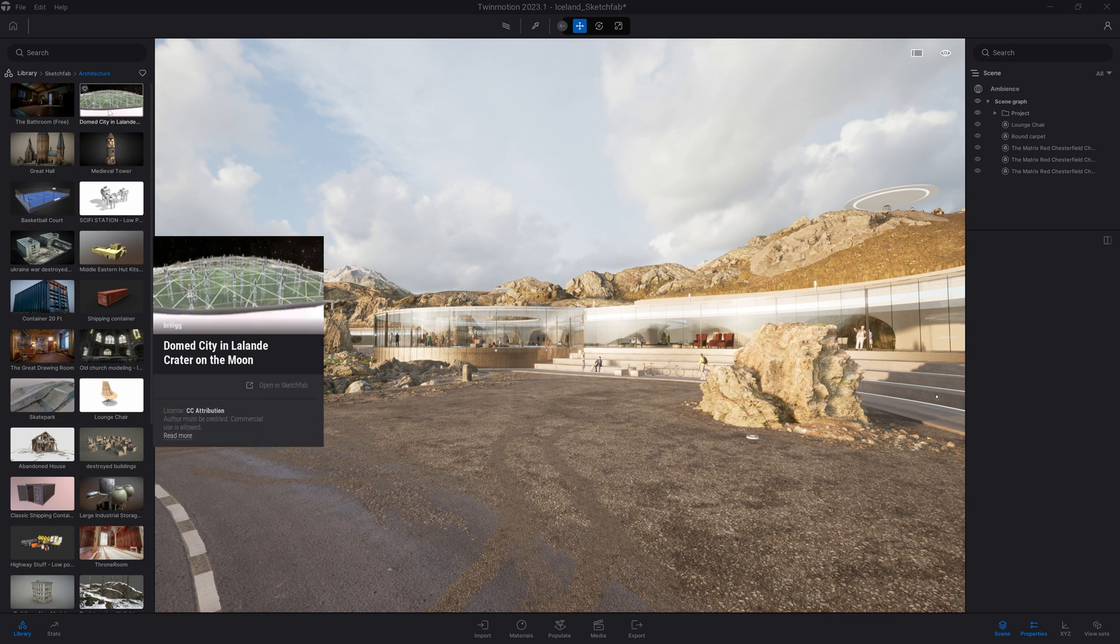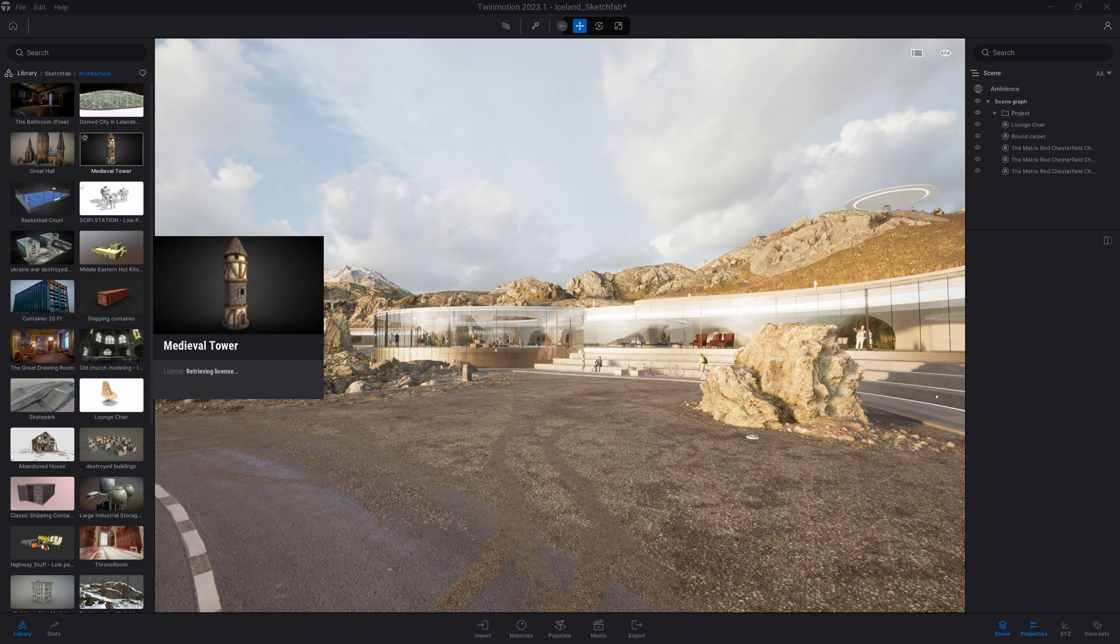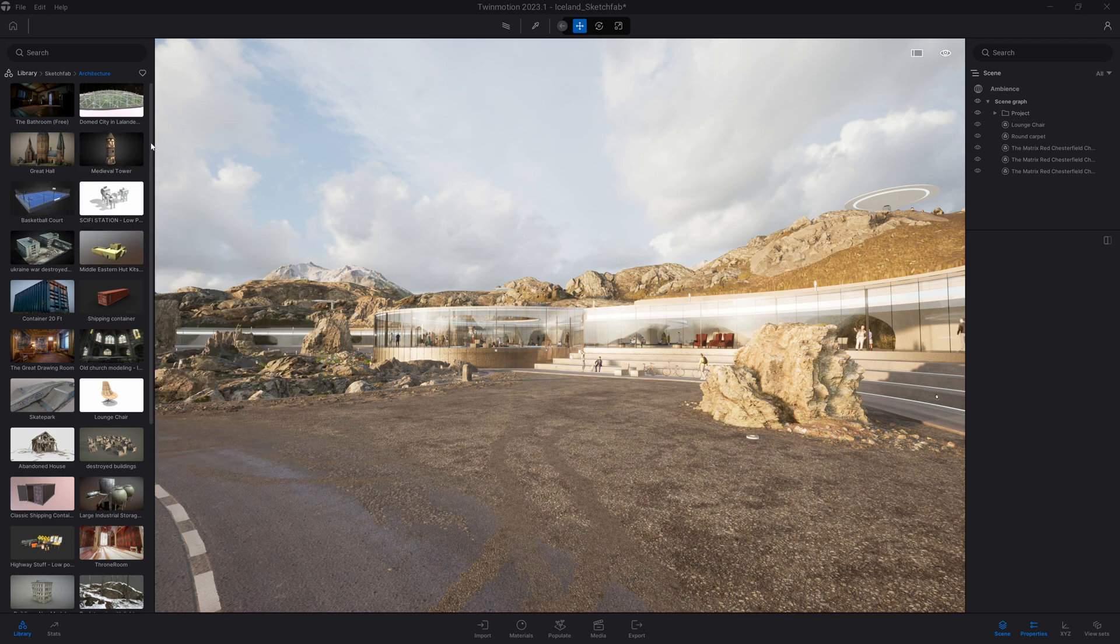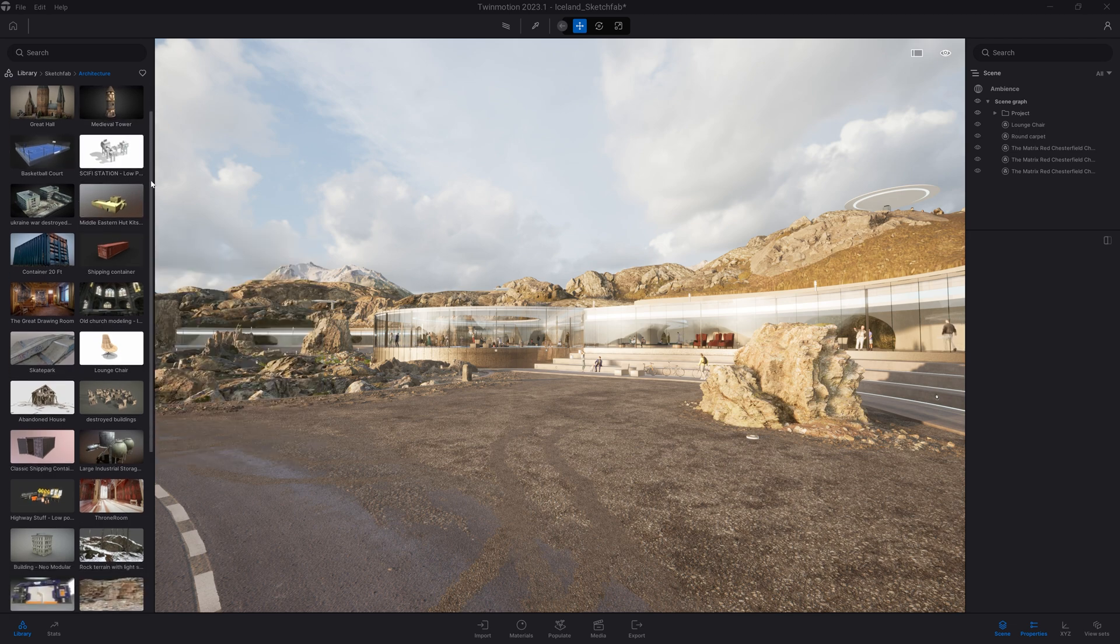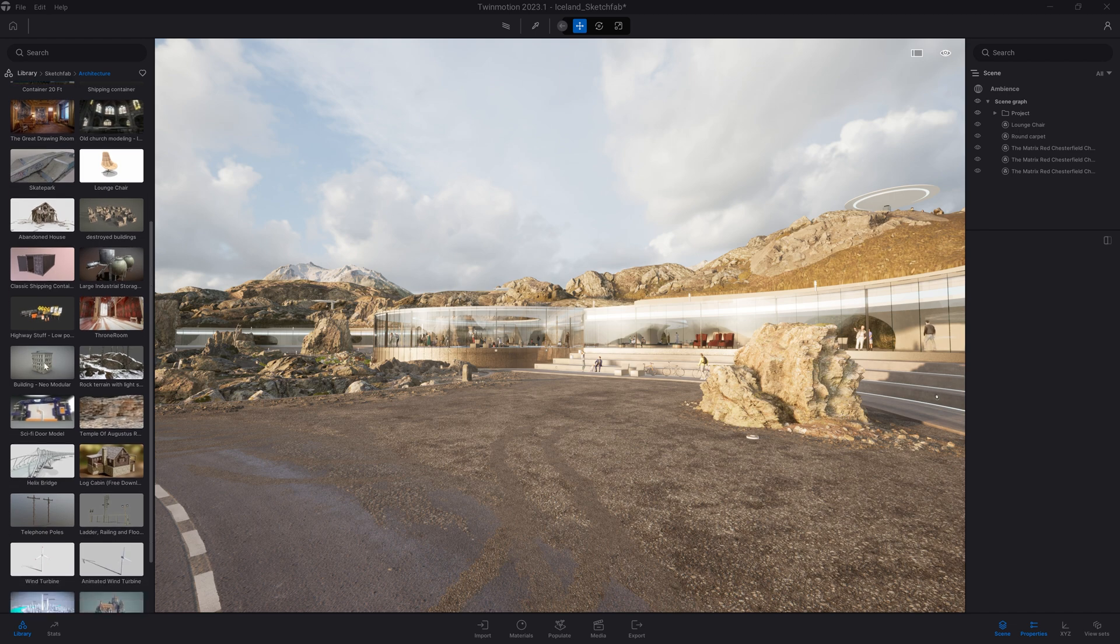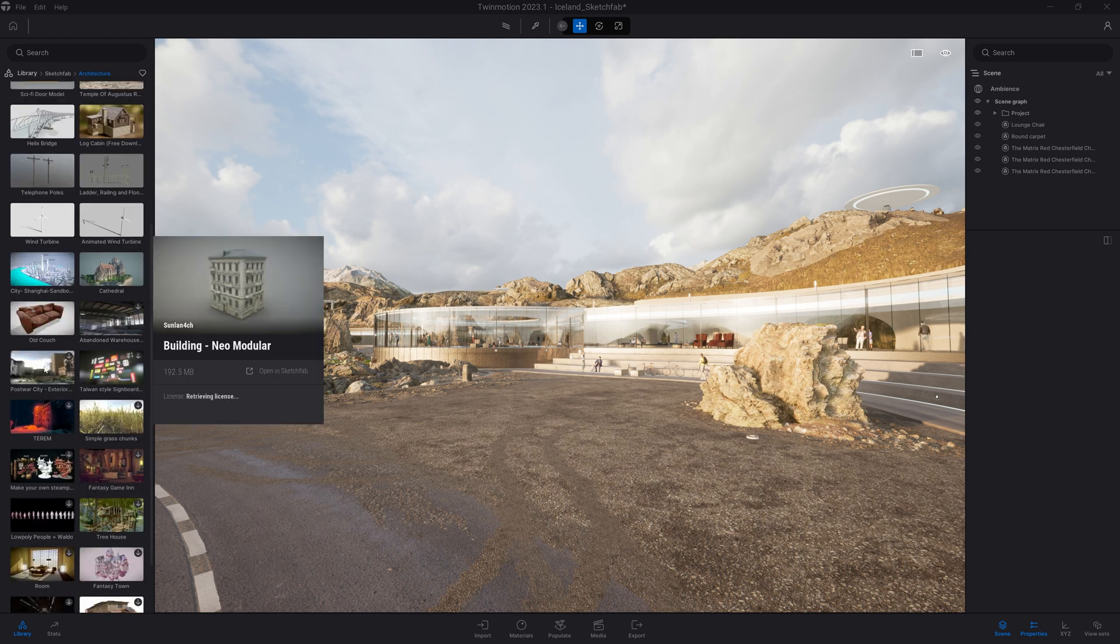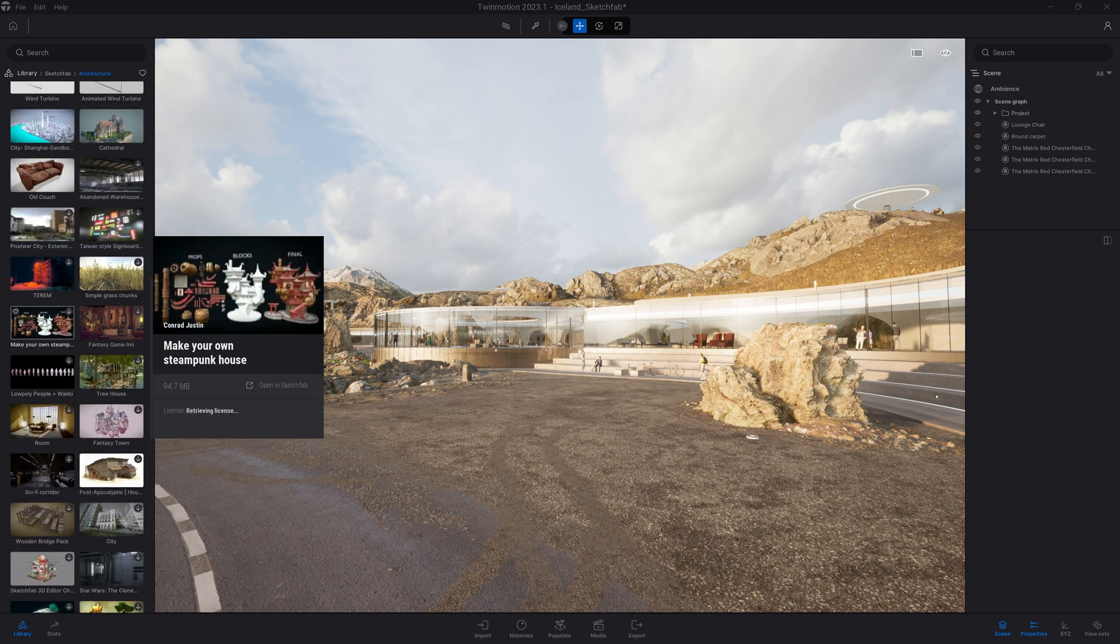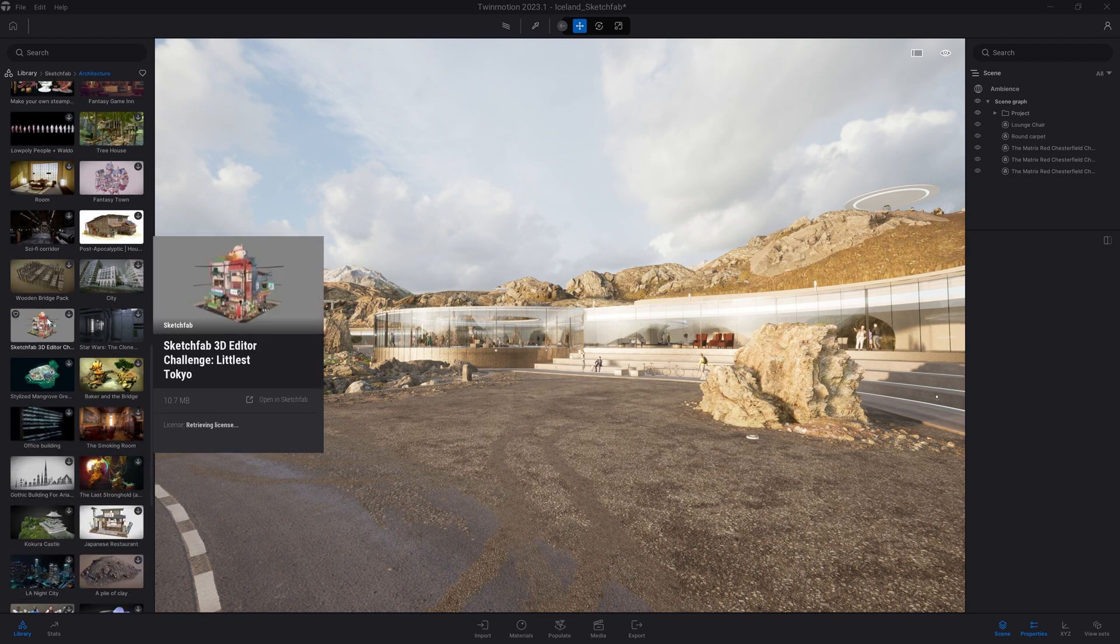So it starts with some buildings. We have a basketball court. We have some shipping containers. We can come a bit down here. We can find some neo modular buildings, some more furniture and props.